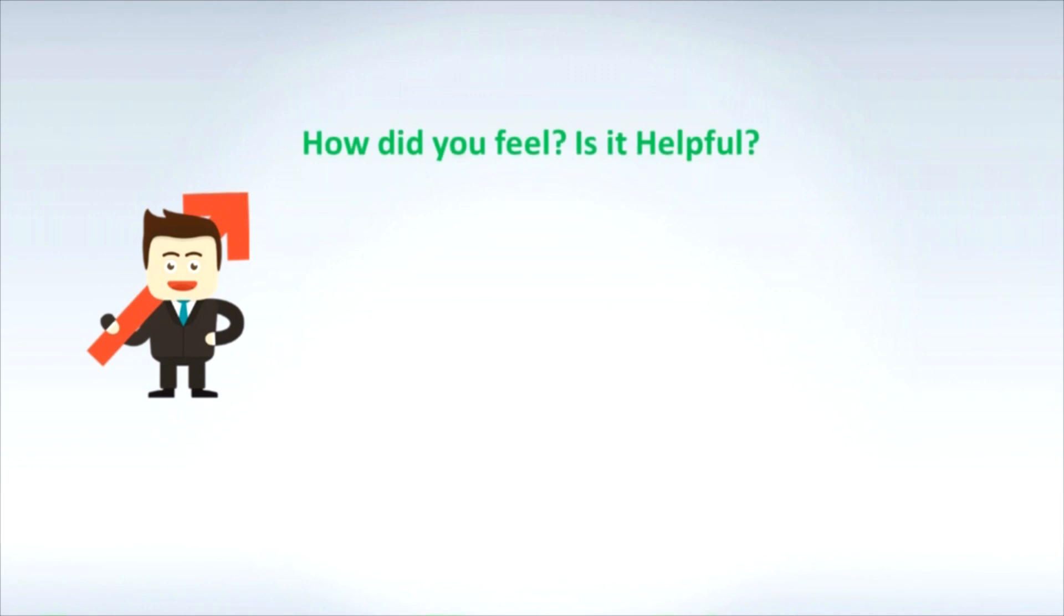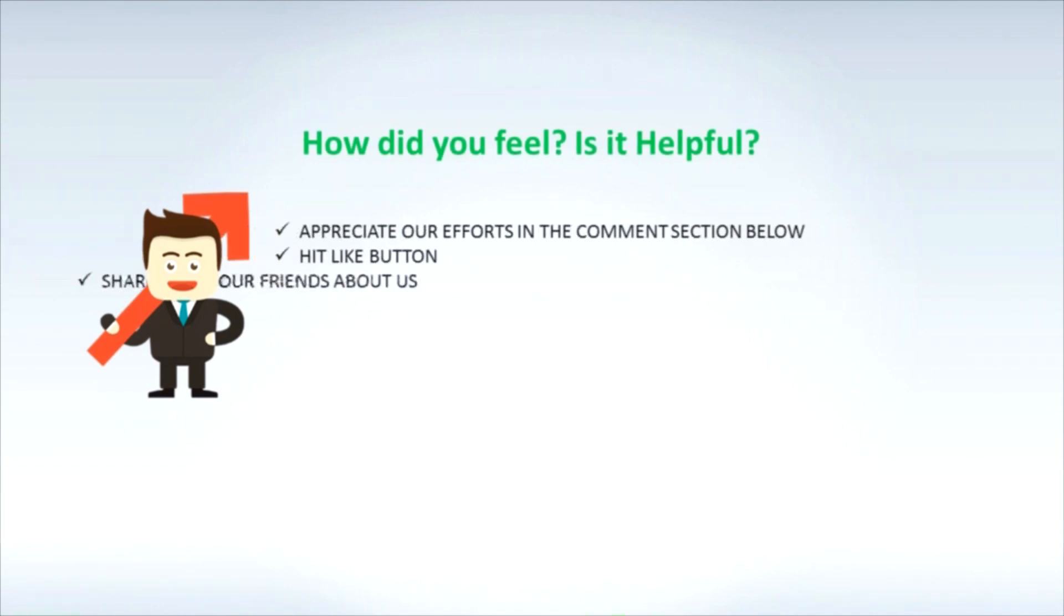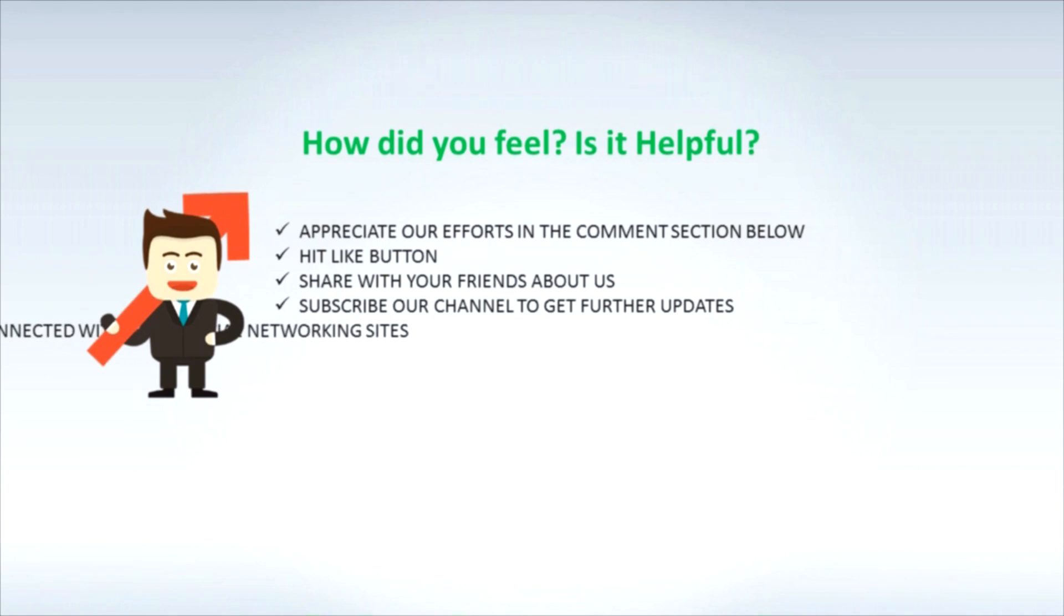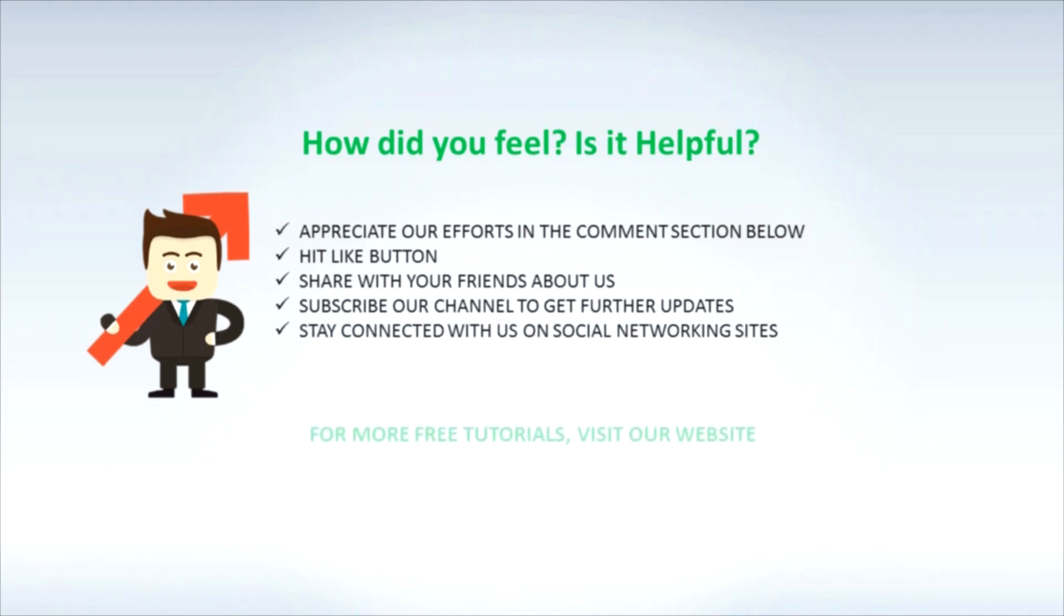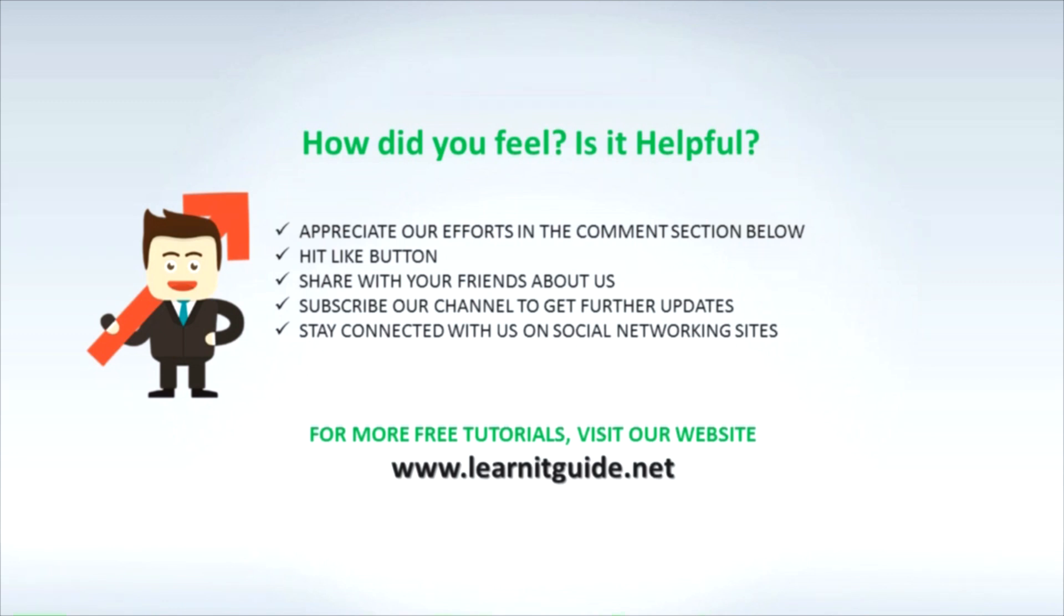How did you feel? Is it helpful? Appreciate our efforts in the comment section below. Hit like button. Share with your friends about us. Subscribe to our channel to get further updates. Stay connected with us on social networking sites. For more free tutorials, visit our website www.learnITguide.net